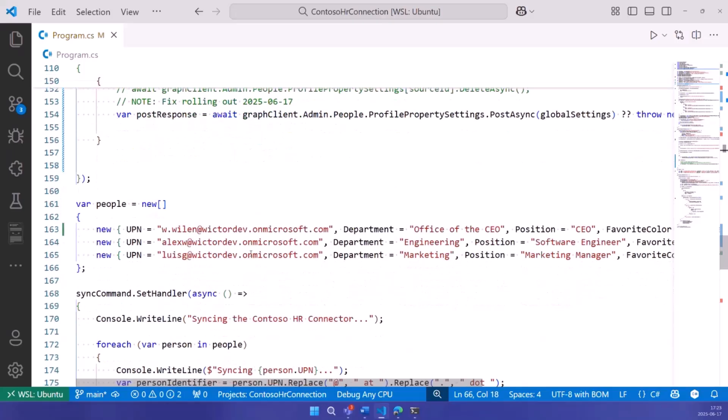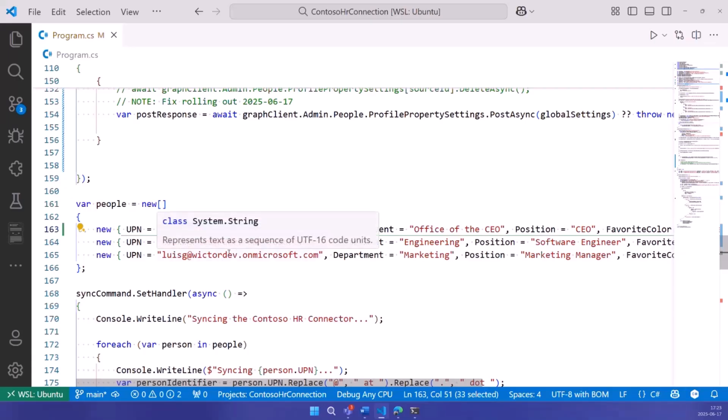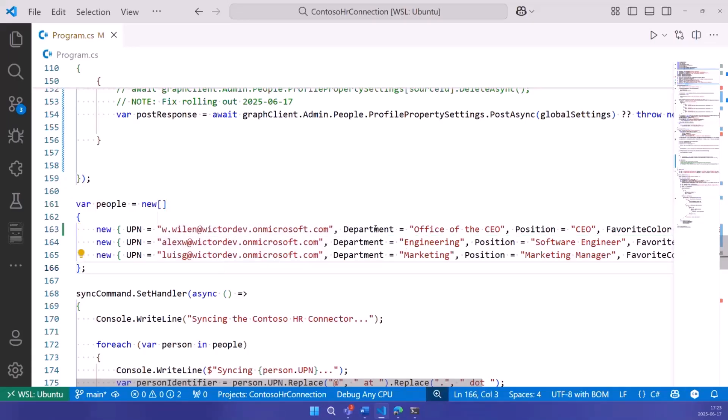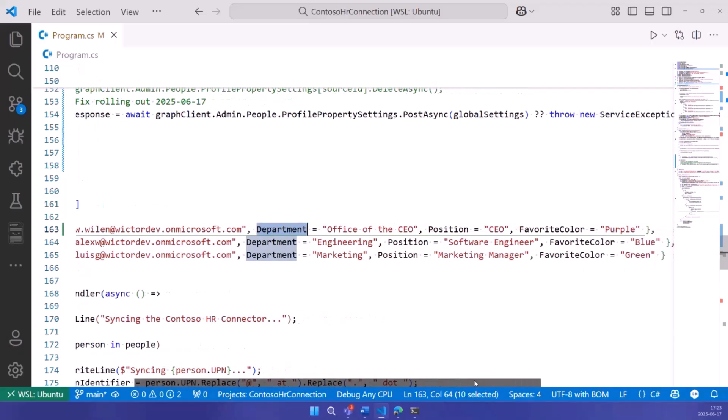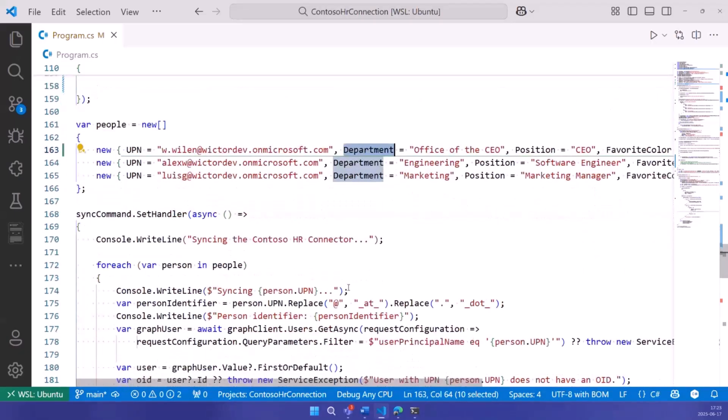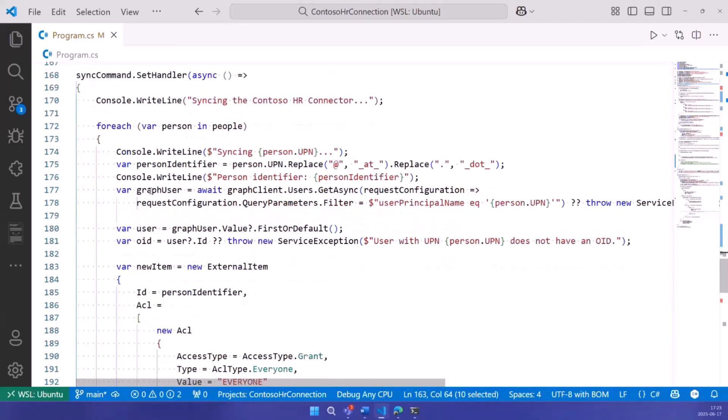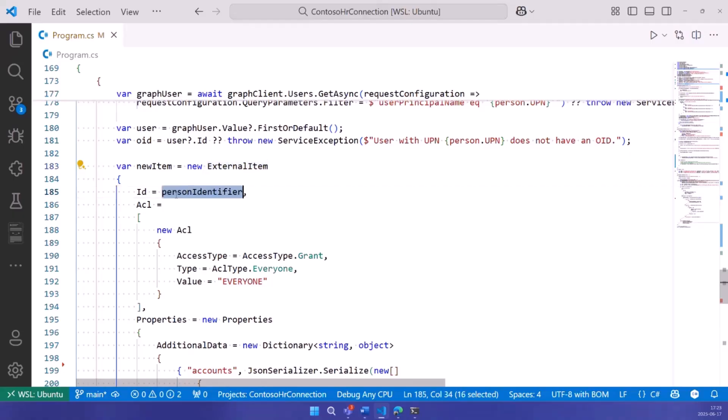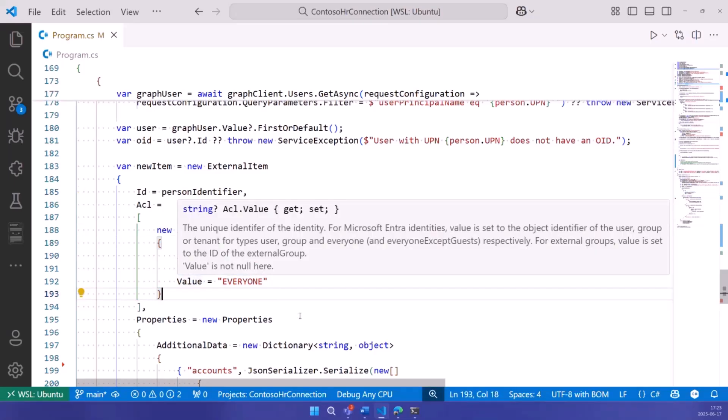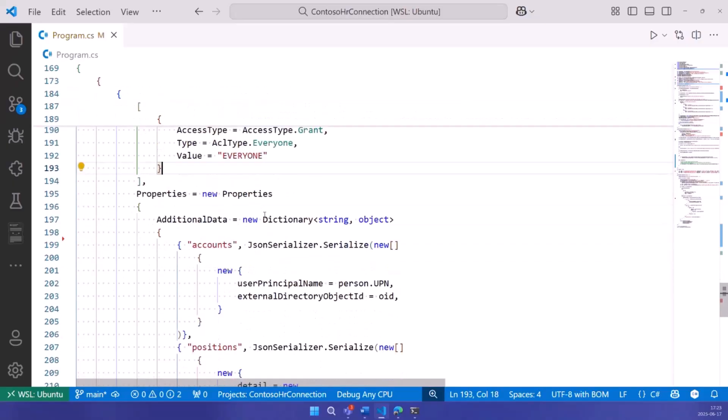Once you've done that, you have this connection set up, and you can start syncing people. In this simple demo, I just have three users. I have the UPN, we need that one. I'm using the graph to look up the object ID as well, because I need that one in the accounts collection. I have a department here, a position and a favorite color. What I'm doing is I go through each one of these people, and I create a new external item. I need to create a unique ID for this person, and I do that just by using the UPN. I create the ACL.